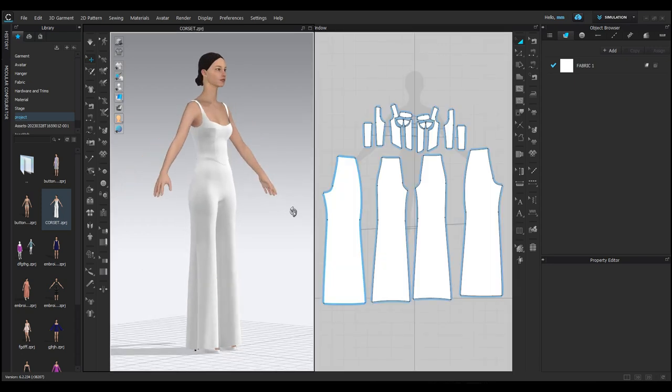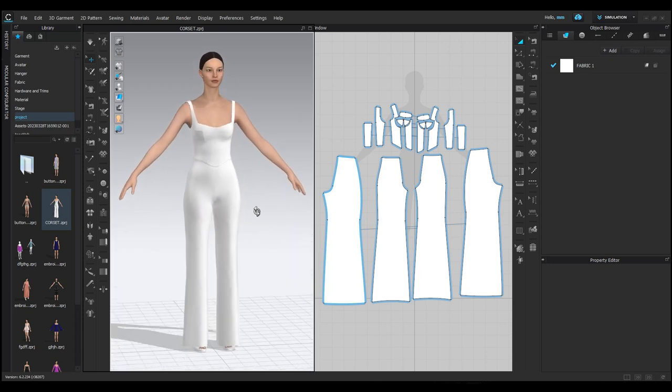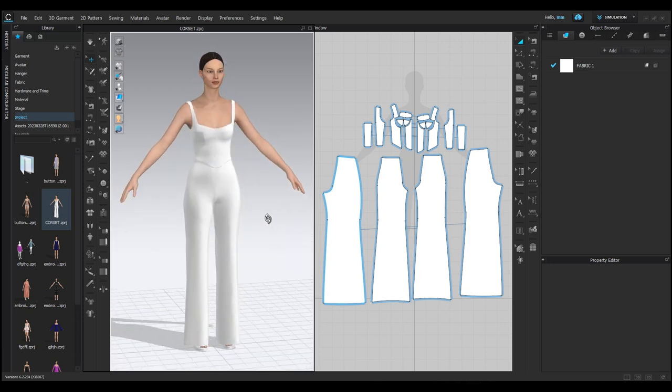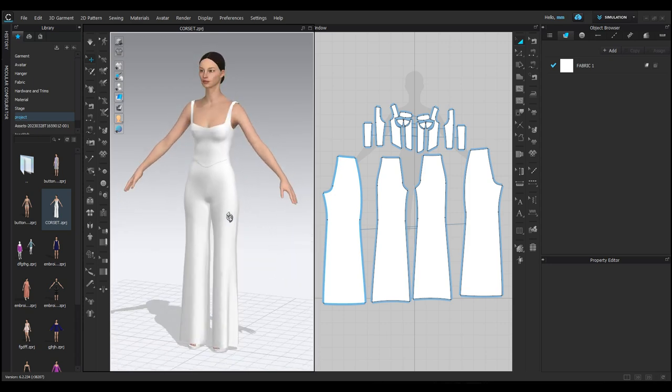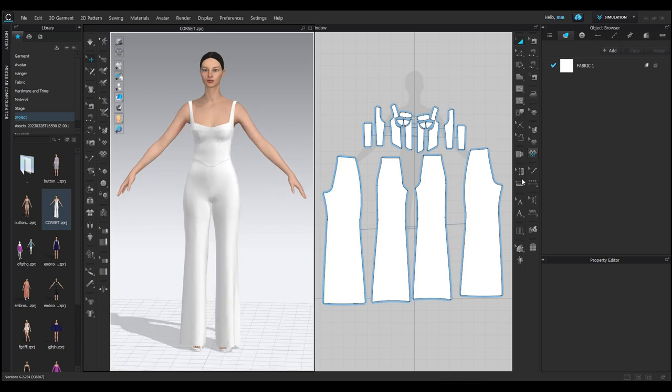As you can see, the CLO 3D interface has two main screens. On the left, we have the 3D screen, where you see the model, and on the right, we have the 2D screen, where you see the patterns.